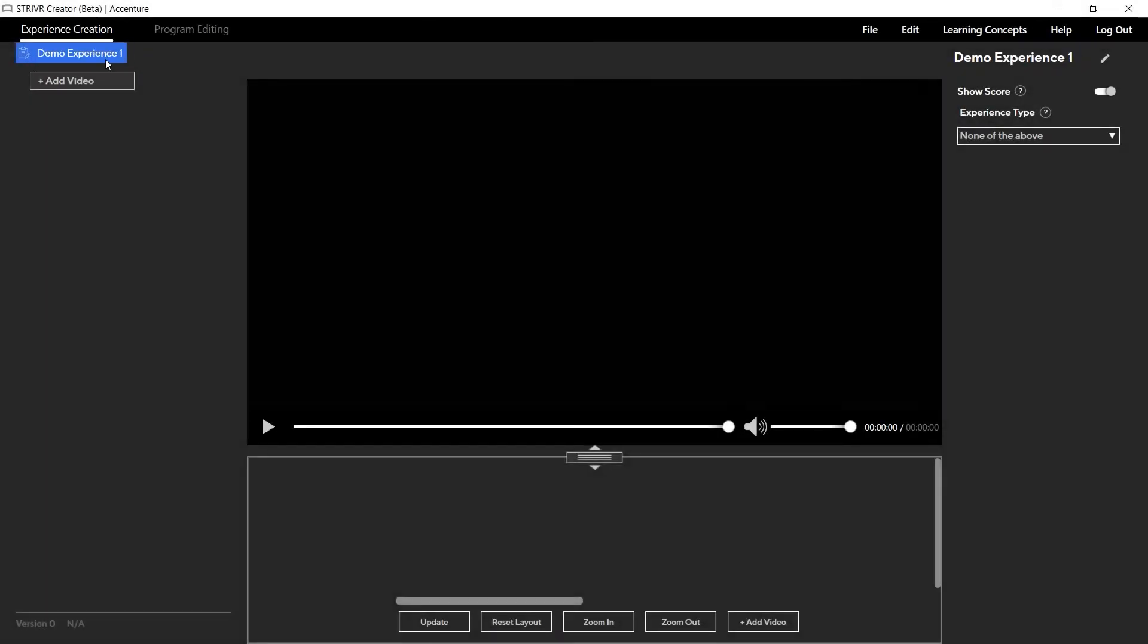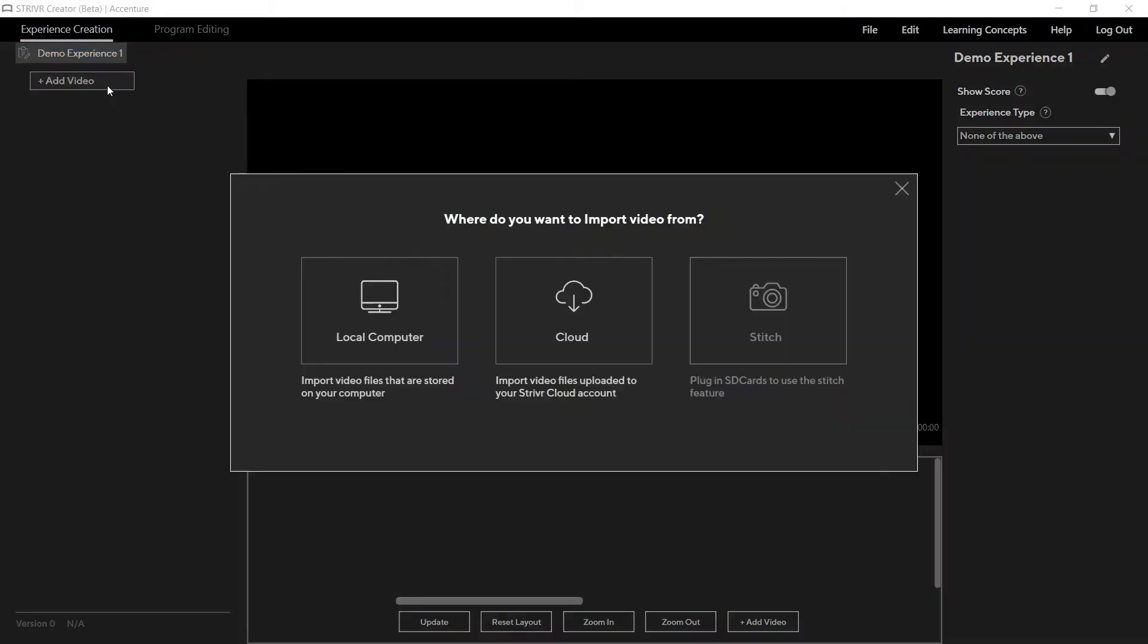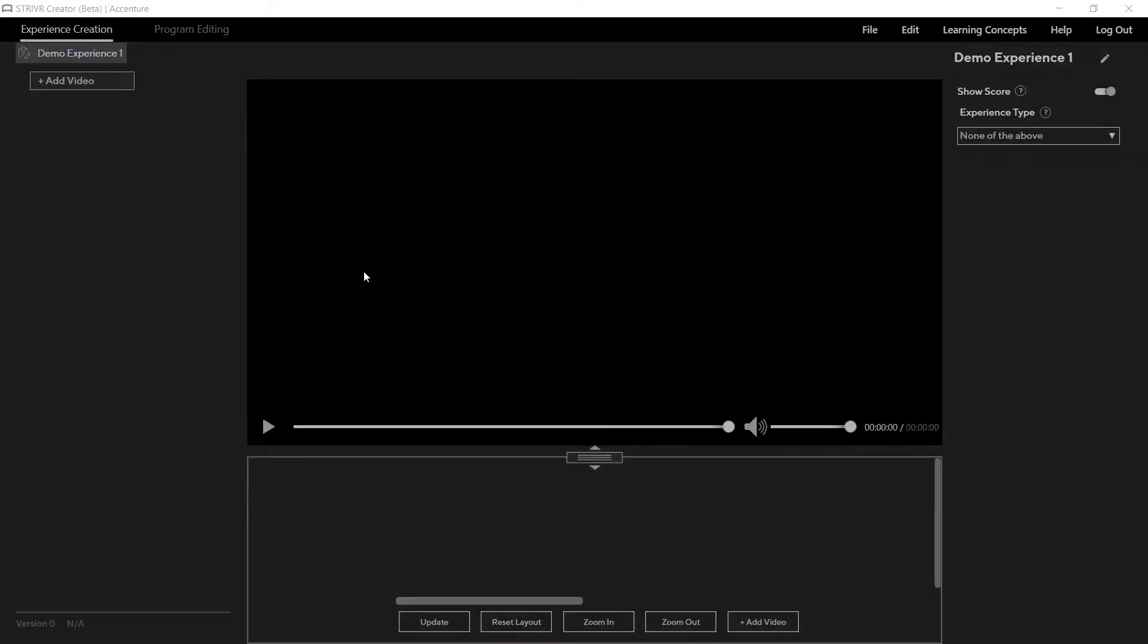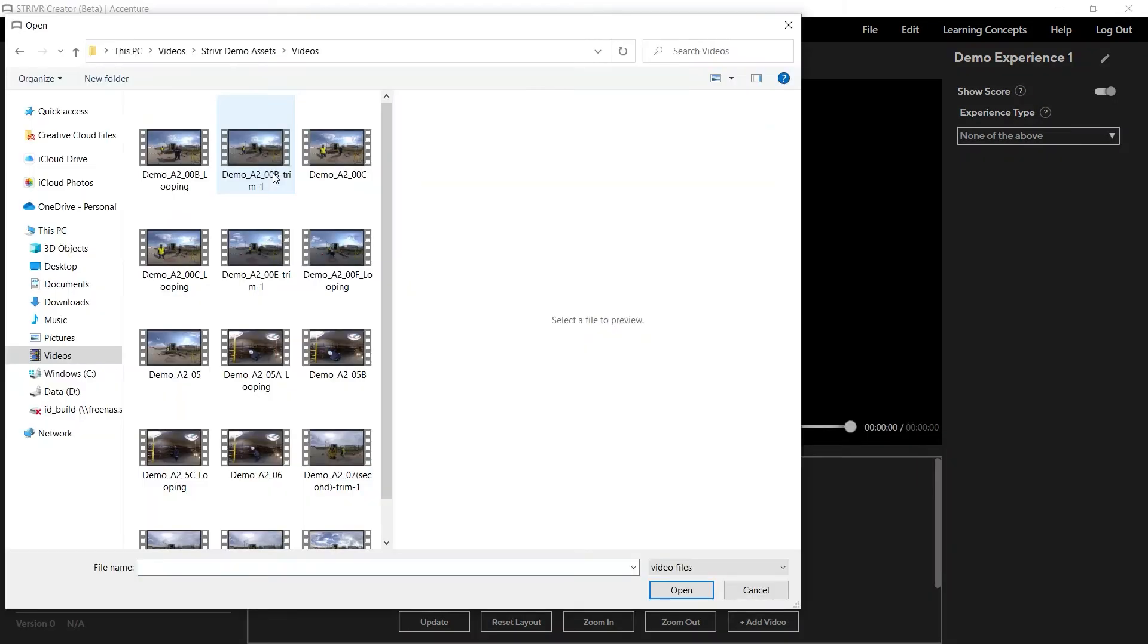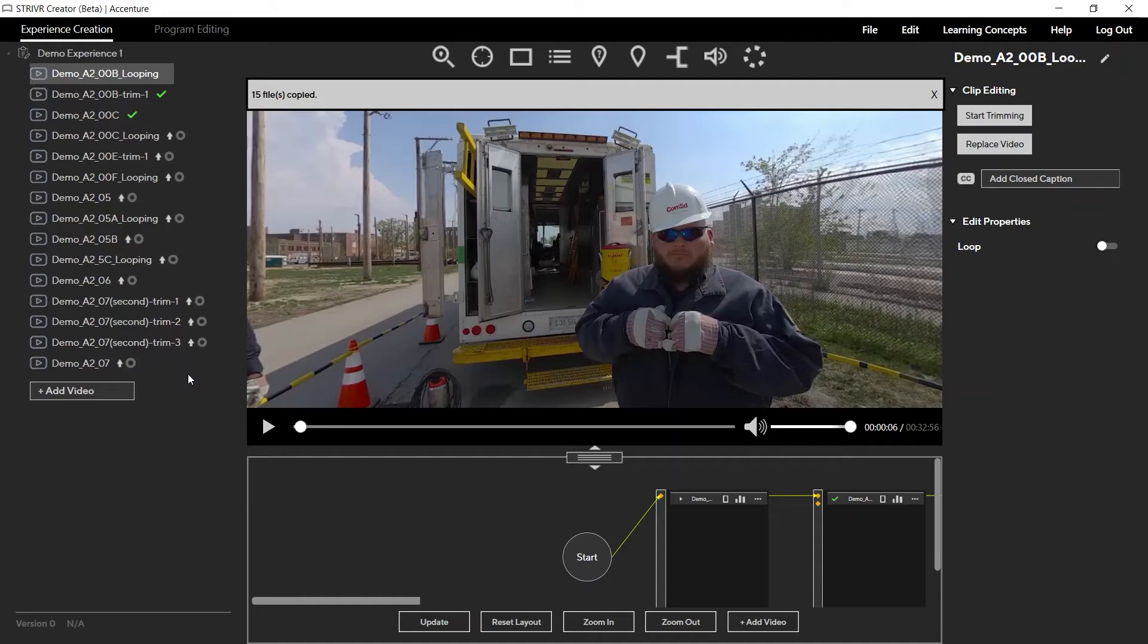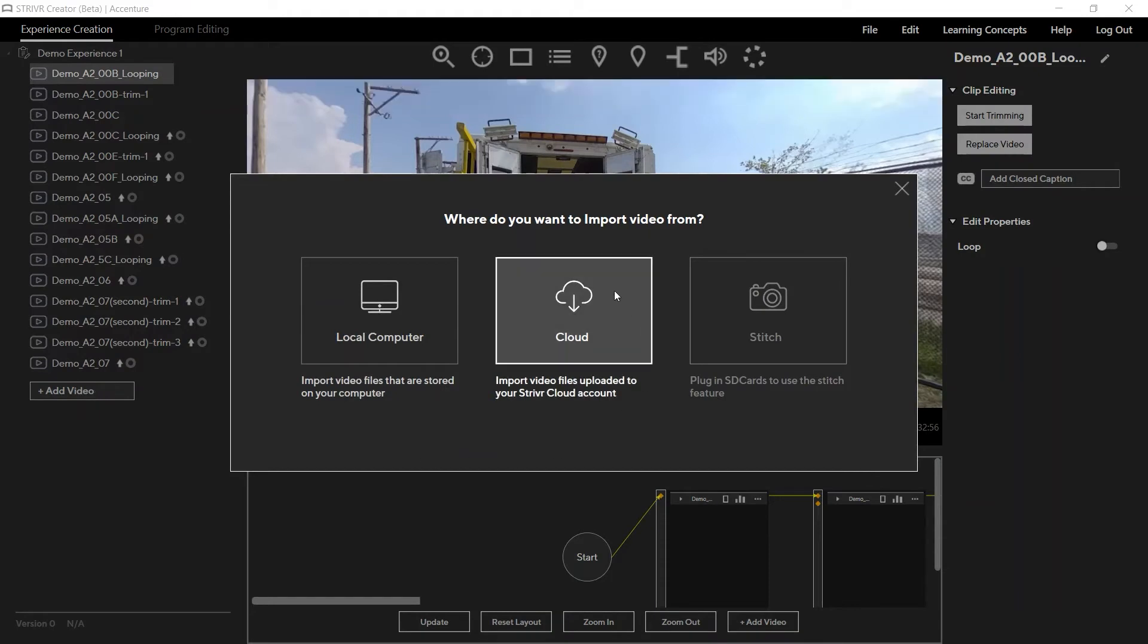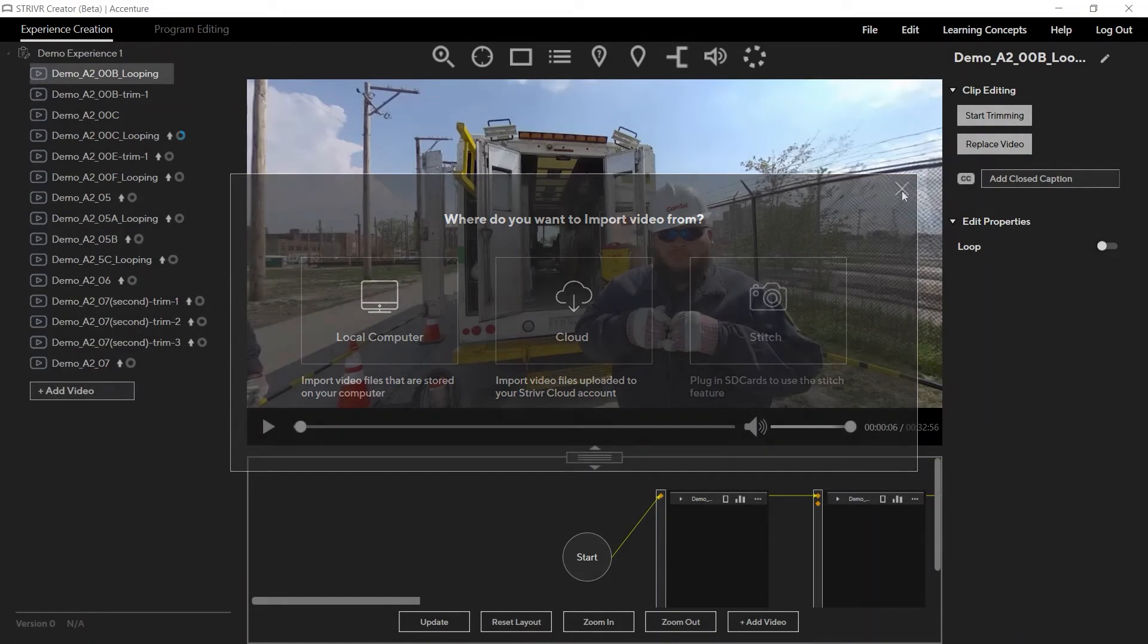First, rename the experience according to your script. Then, select Add Videos to begin editing. Once you add videos to Striver Creator, they begin uploading to the cloud and become available for any of your organization's Creator users to download and use in future projects.